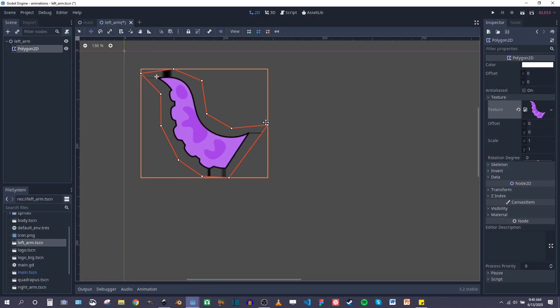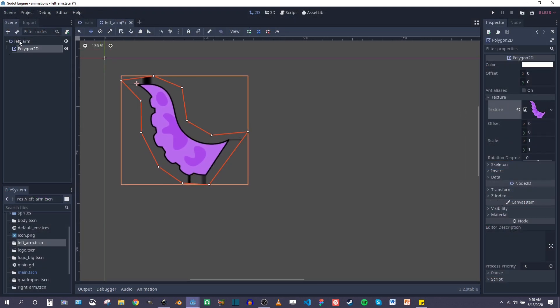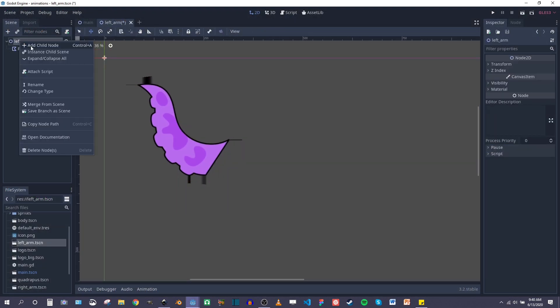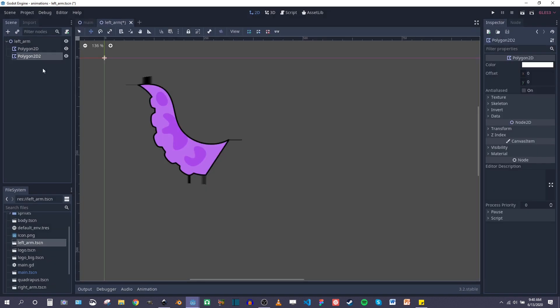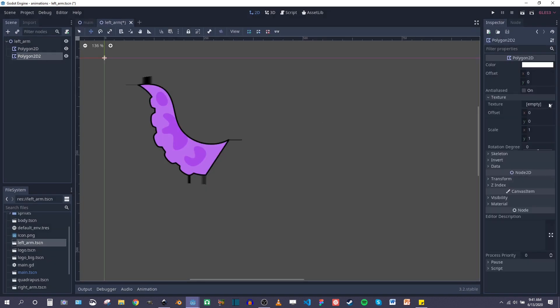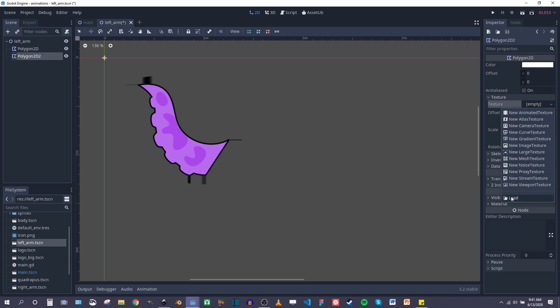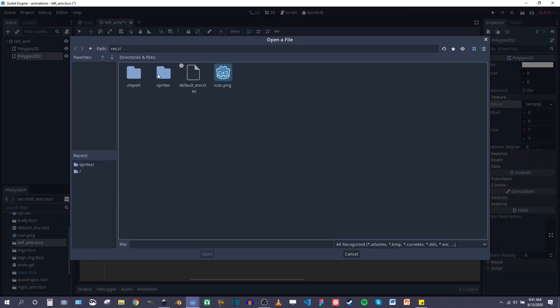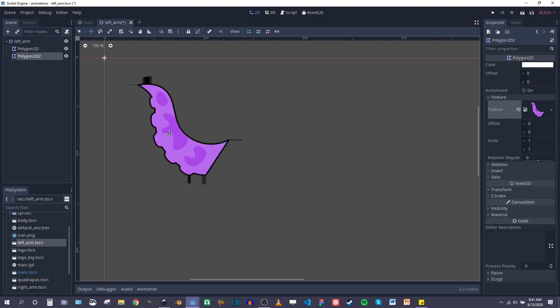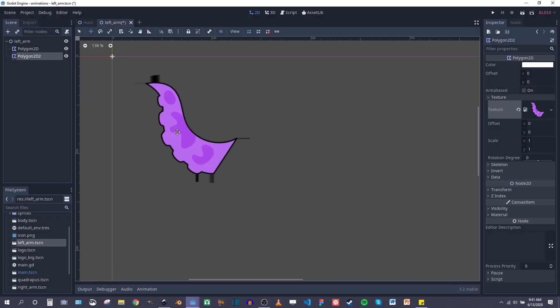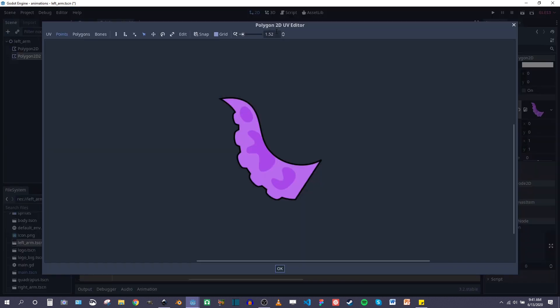All right, so here we are back in Godot. Let's add another polygon 2D and this time we're going to use the corrected texture. Texture, load, sprites.